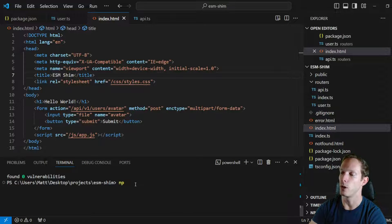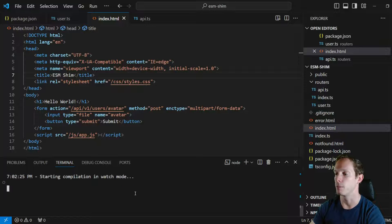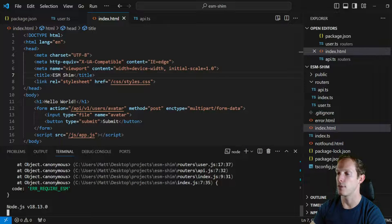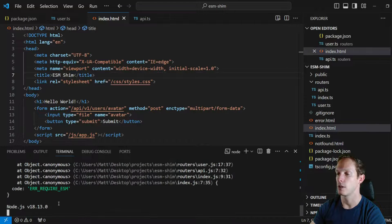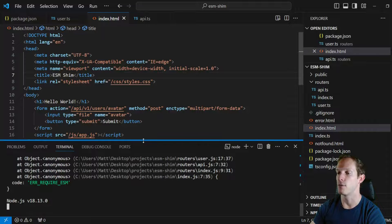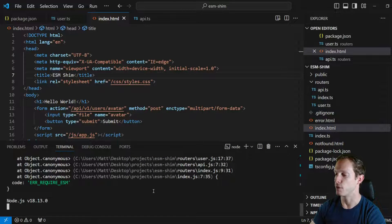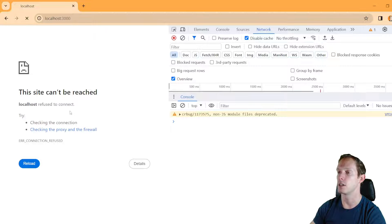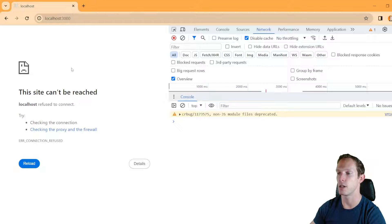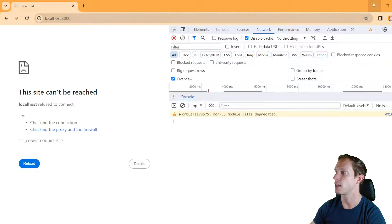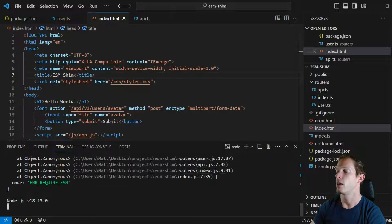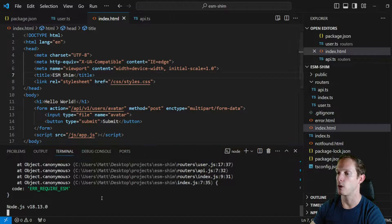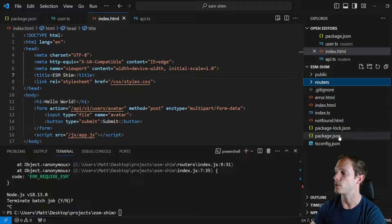Now, as most of you probably know, we're going to encounter a problem. We ran npm run dev — it compiles everything, starts the server, and we get this error: 'Error: require of ESM module'. I'm sure you've probably seen it if you're watching this. The site can't be reached because it didn't start correctly. Not what we want, so we'll cancel that and build out the actual fix.